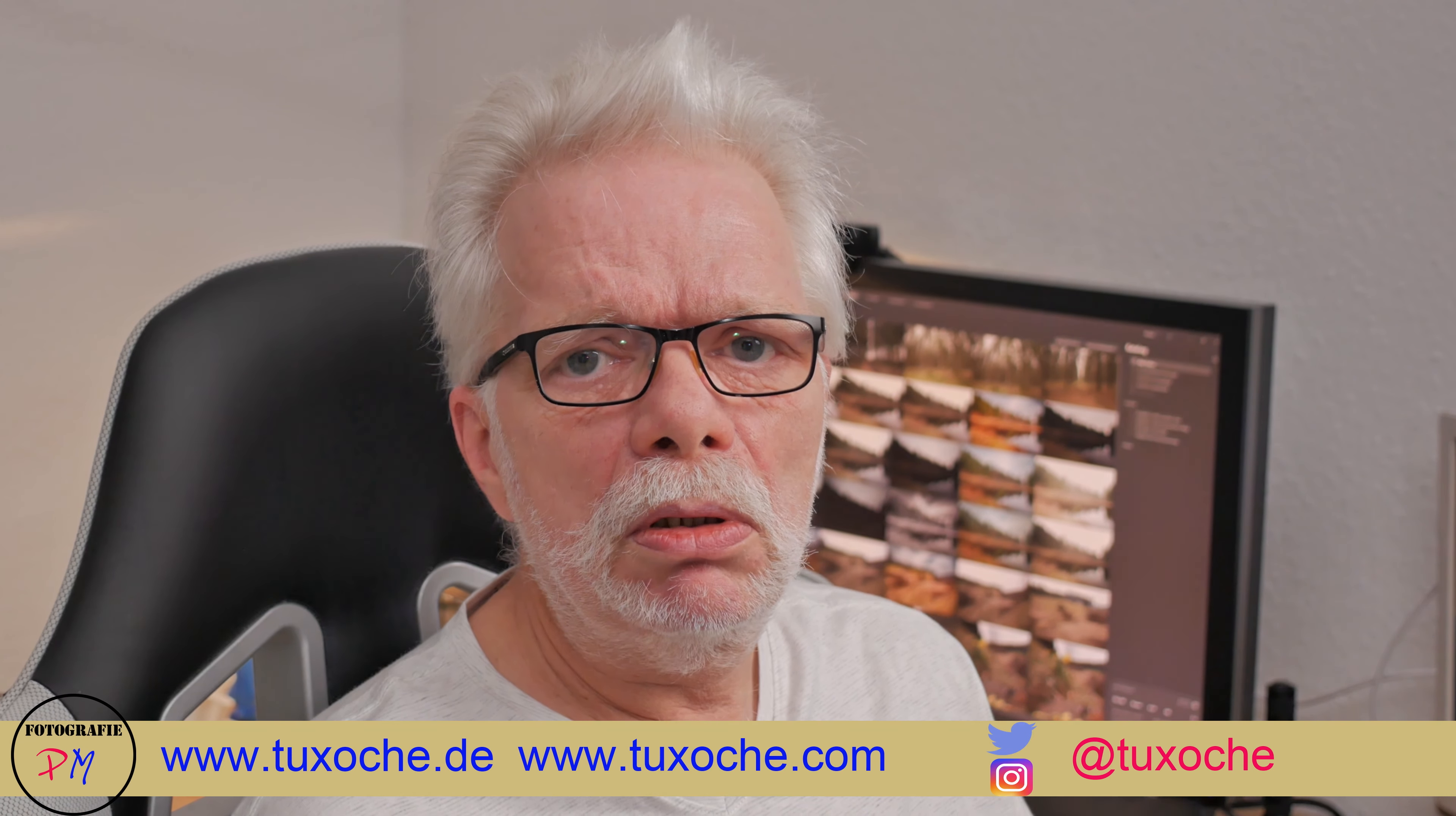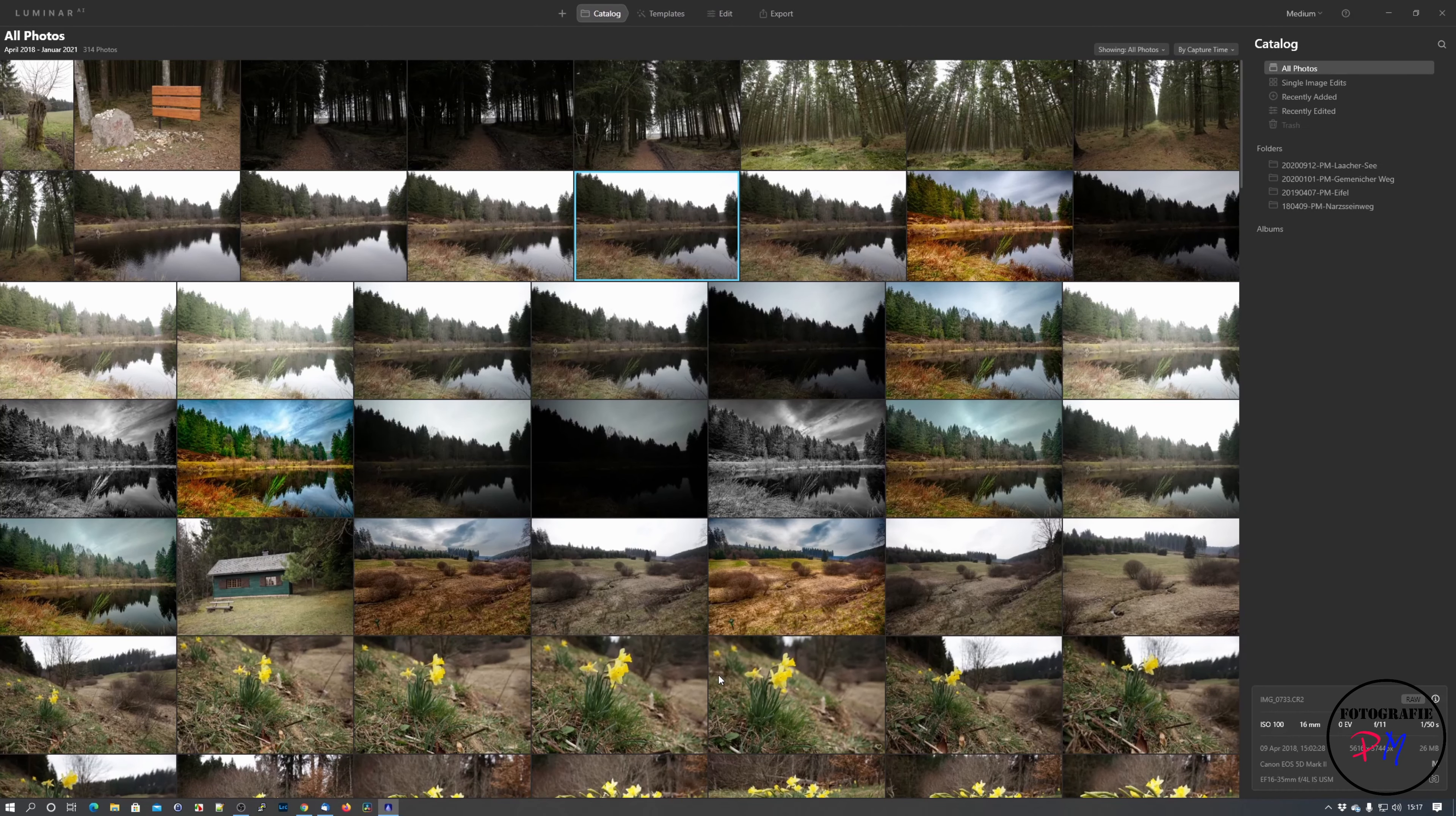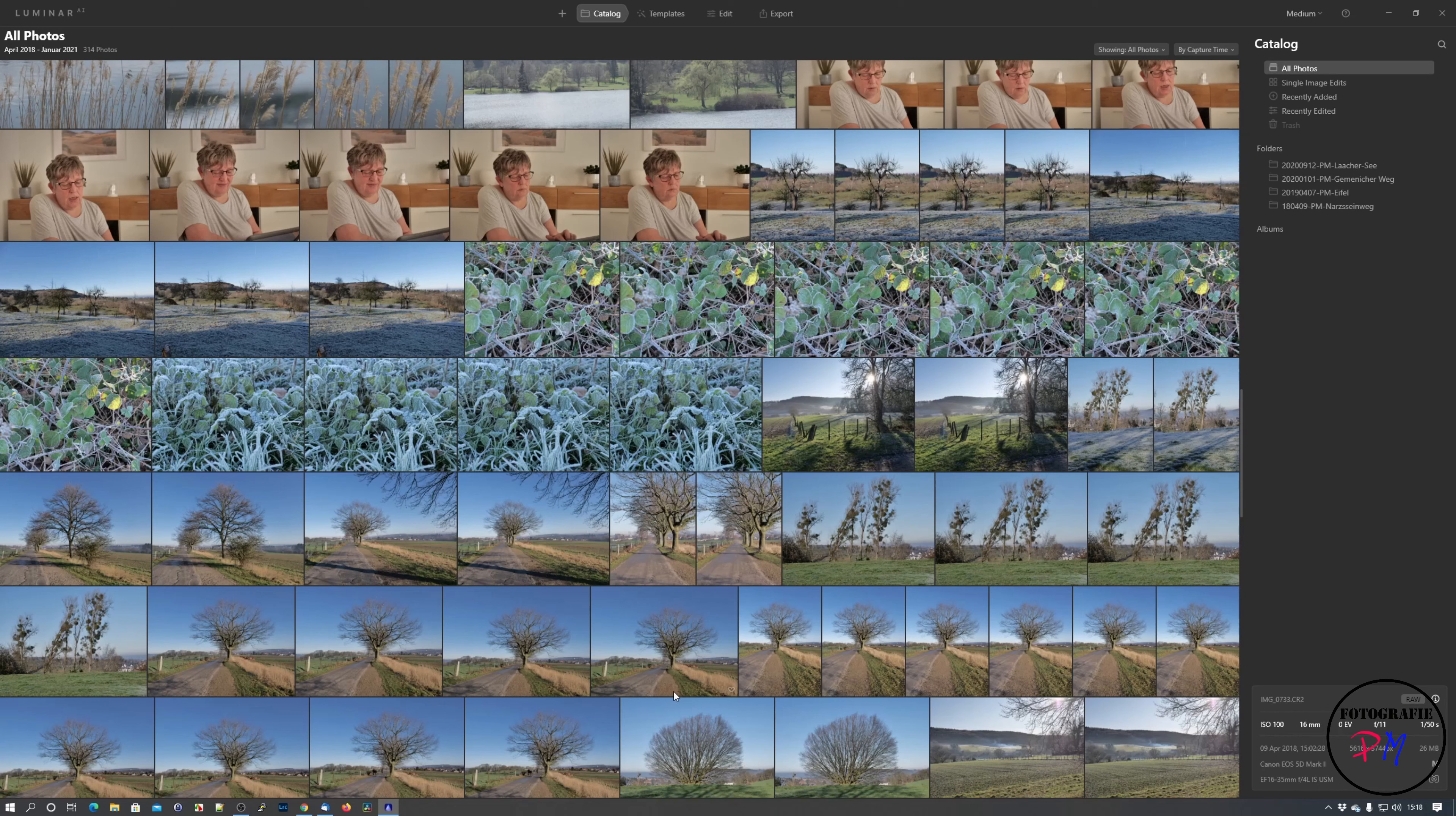Let's take a look on a desktop PC. Okay, I installed Luminar AI Update 2. As you can see, I already added some images and some folders to the catalog.